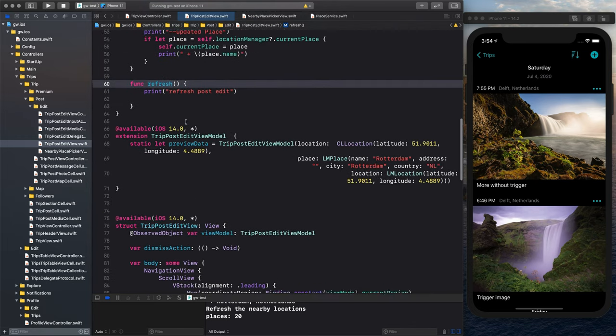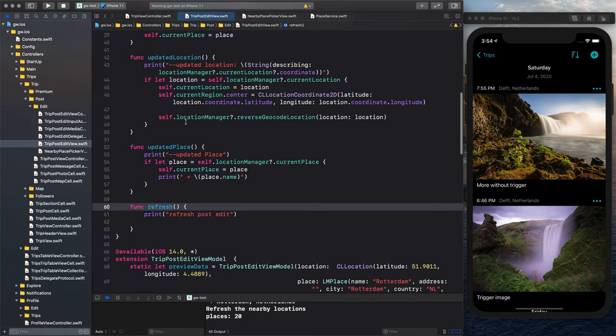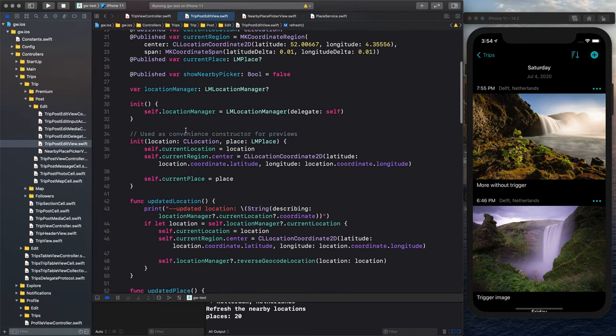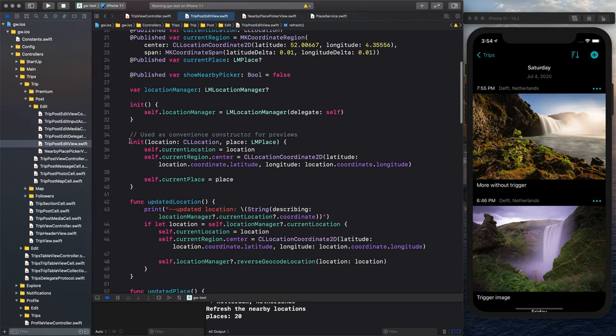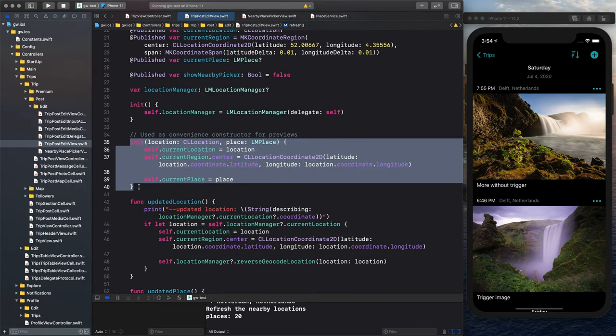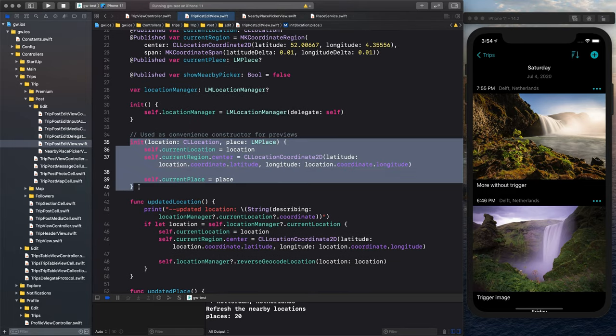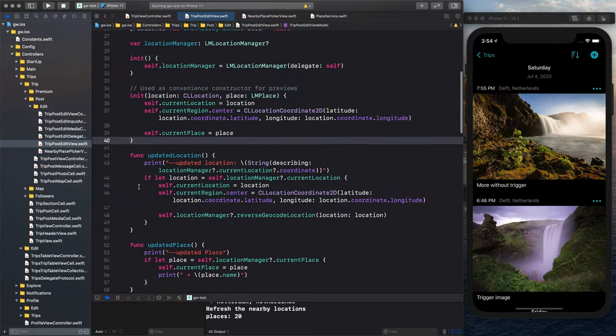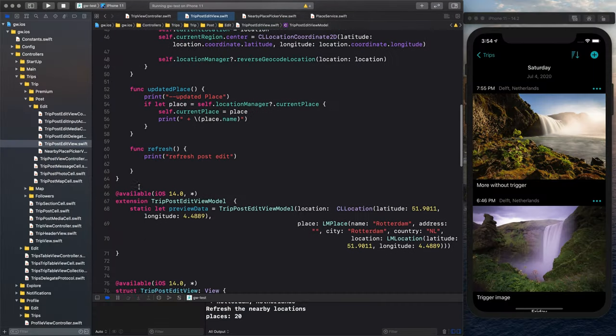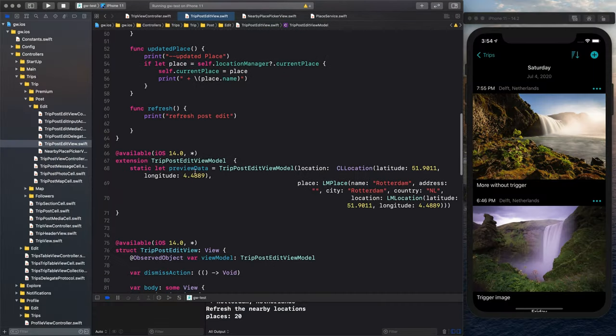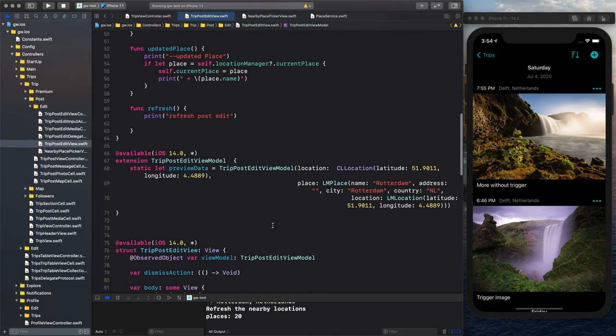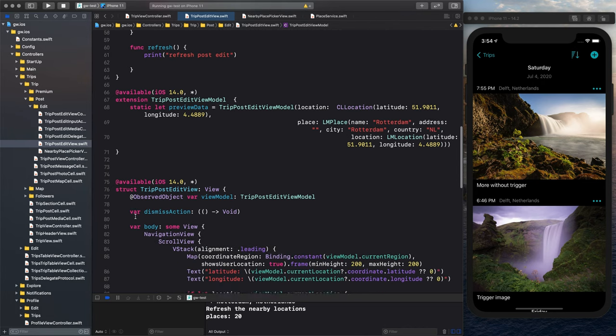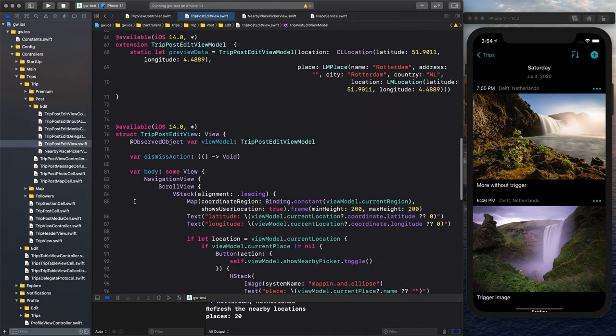Then I have, of course, a convenience initiator so I can use it in preview. I will skip over the previews at the moment because I'm not really happy with how they work. But anyway, this is what I have done for that. I have some preview data here as well that I will not get into at the moment.